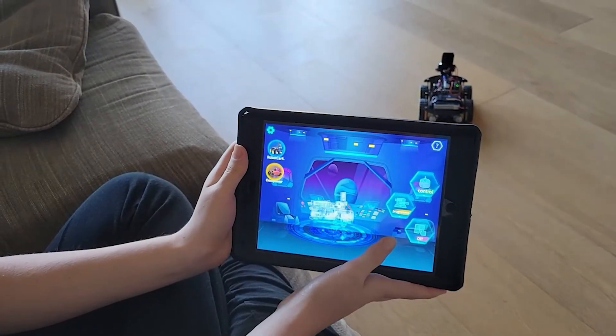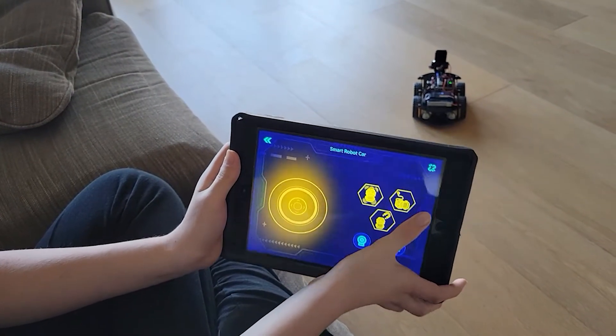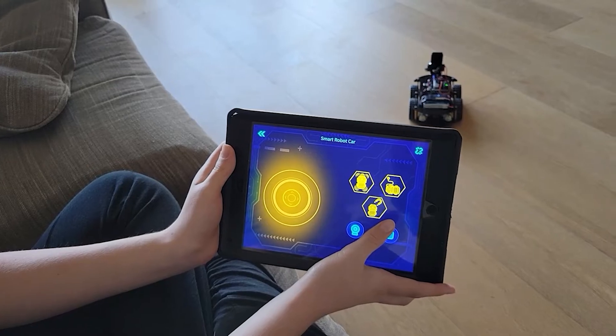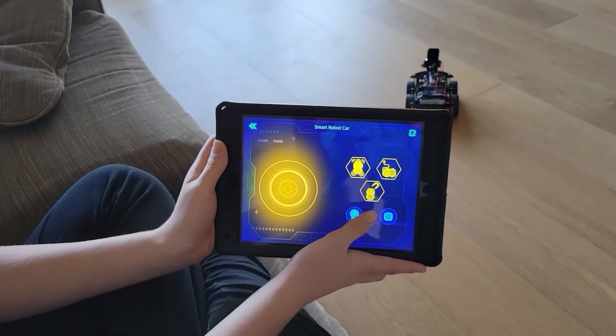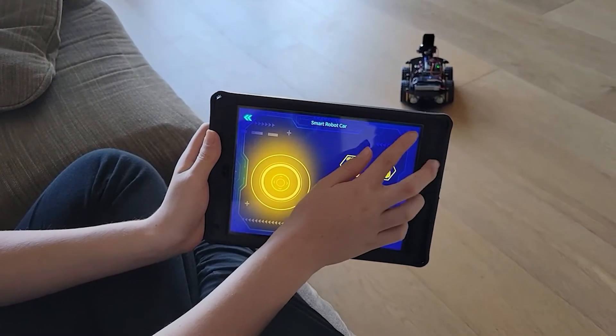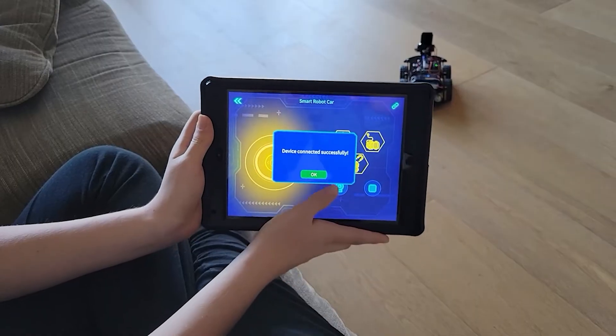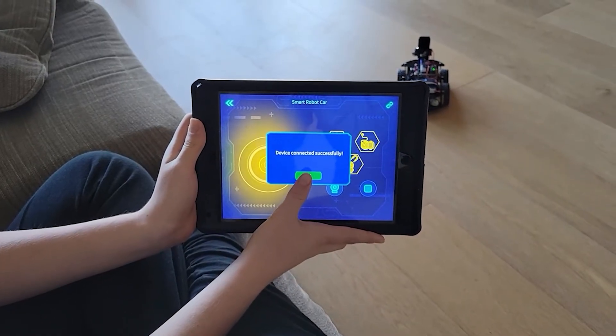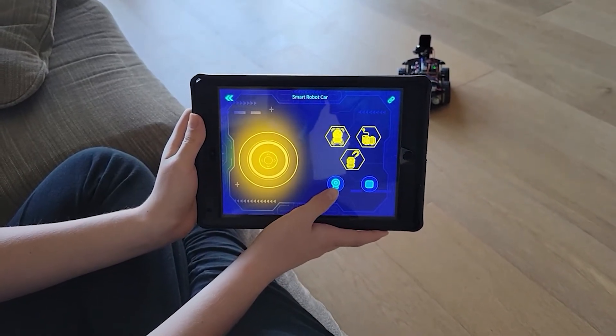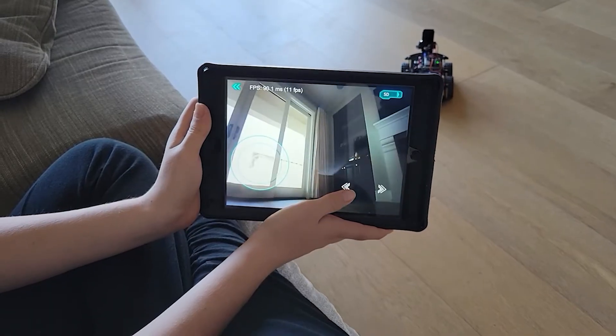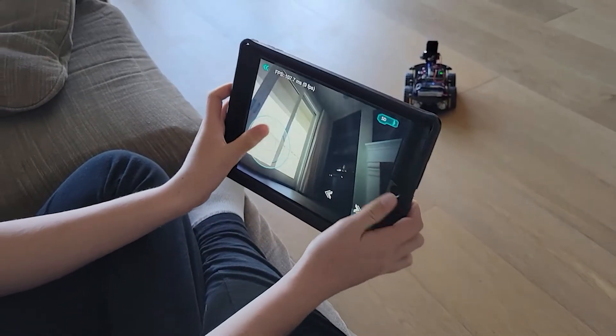So you need to press control here in order to control the robot. Now what you want to do is go to the top right corner and press this little paper clip so that the wifi network will be connected. Now by pressing this little button here, you'll be able to drive the robot for yourself.